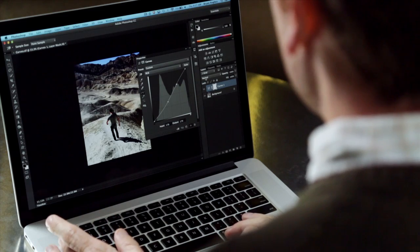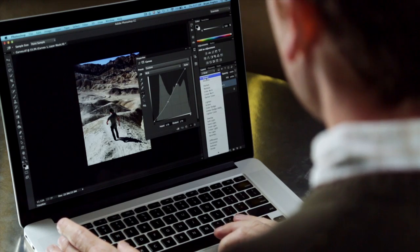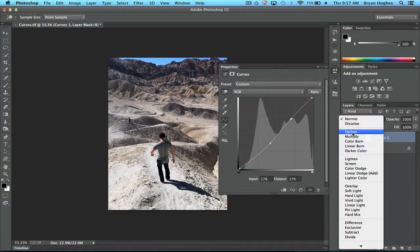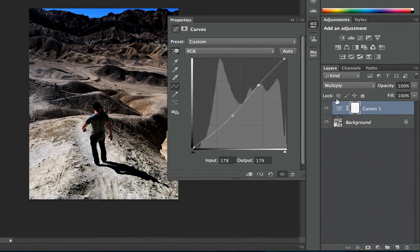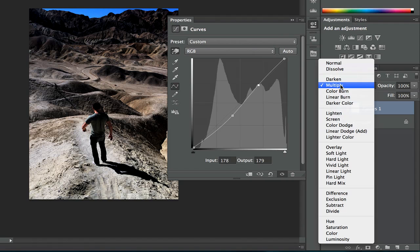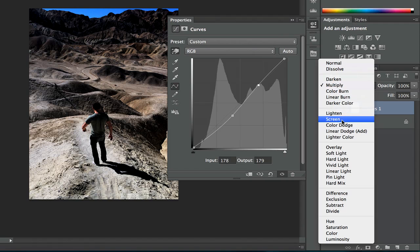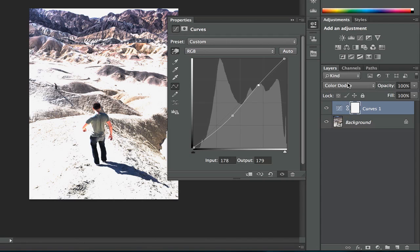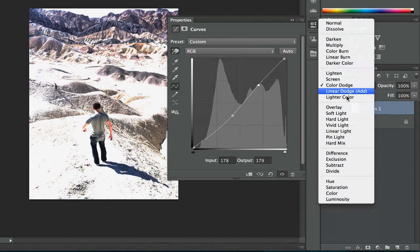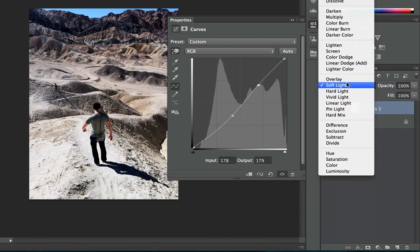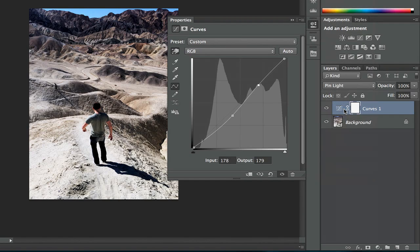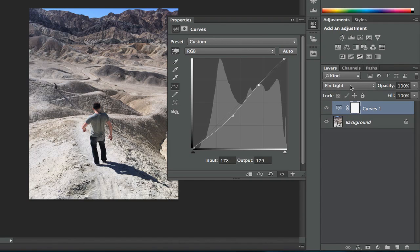Now once you get more proficient with curves, a good place to go is playing around with your blend modes. This is great with any of your adjustment layers because it allows you to come in and adjust how the adjustment layer interacts with the content beneath it.